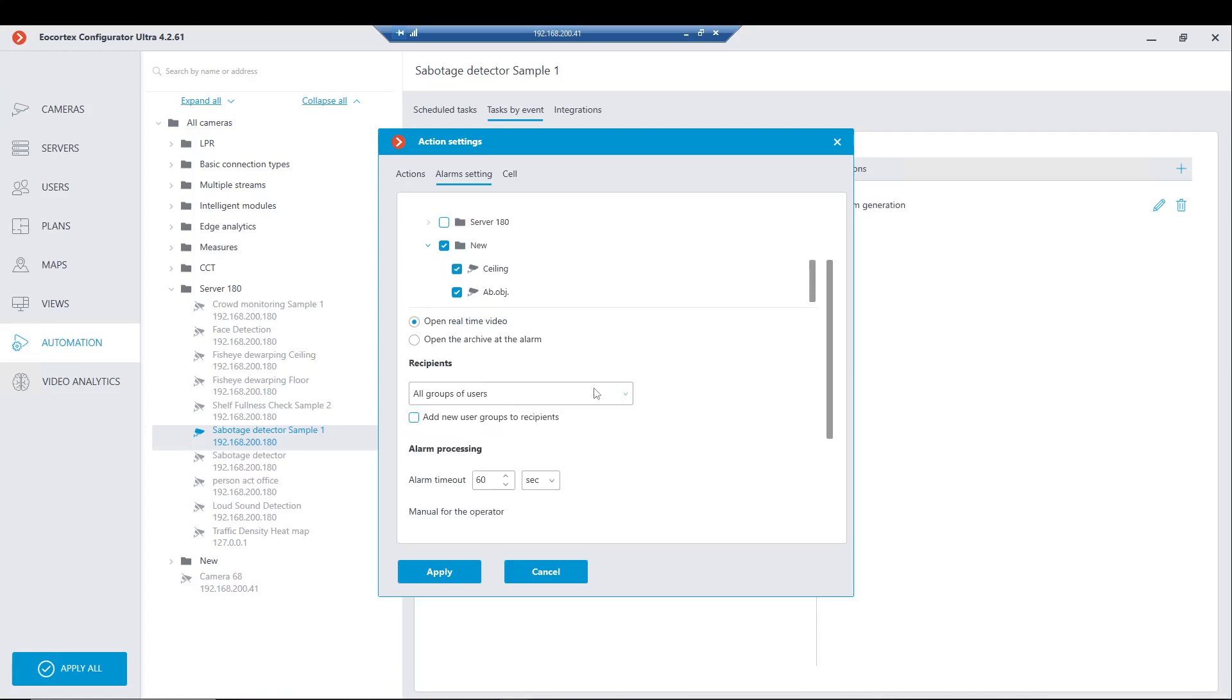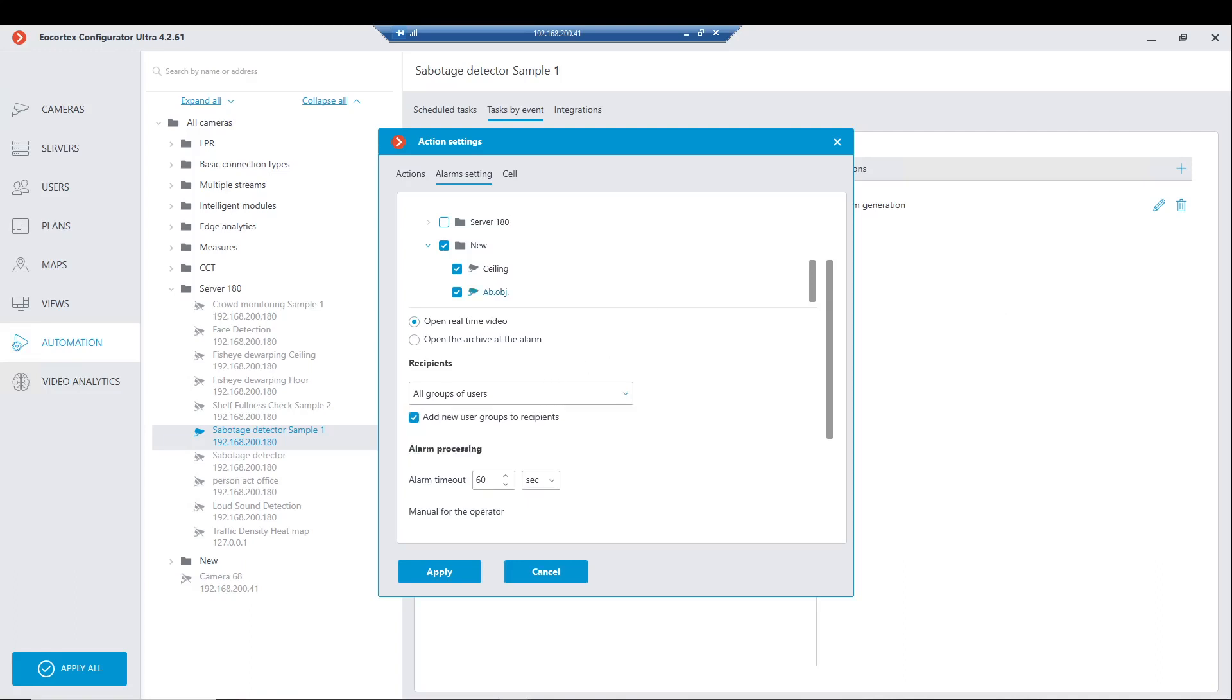There is a checkbox for adding new groups to the list. Activate it. If you exclude a group from the list of checkboxes, this group will not receive any alarms. Alarms will not be sent to this group even if they set the camera to security in the client. Just remember about it.